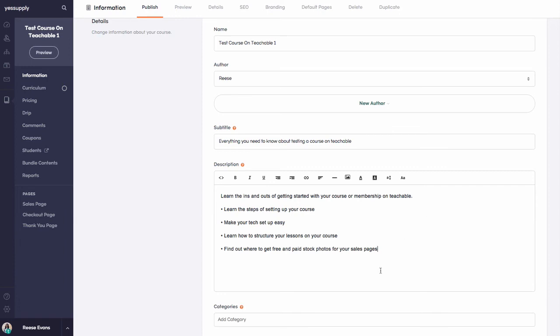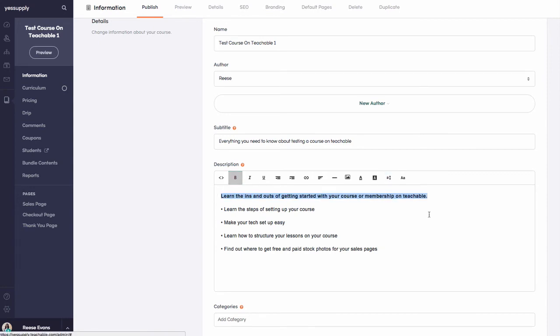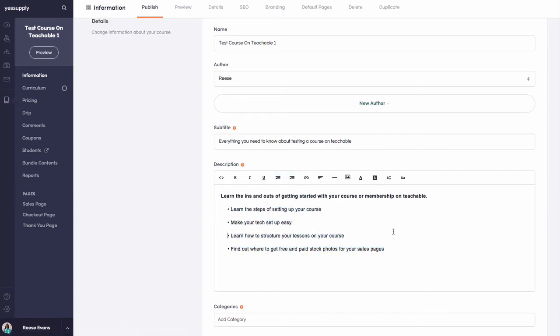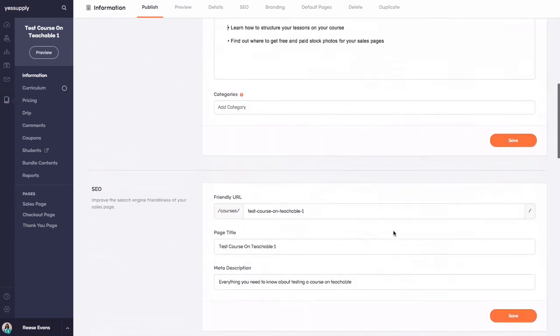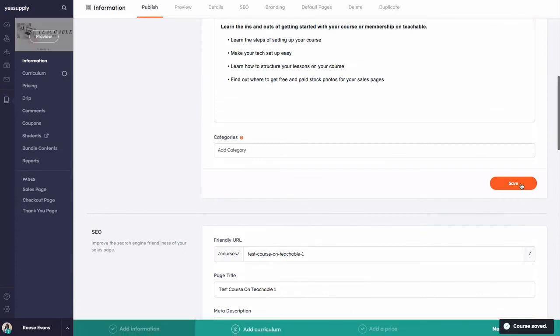If you need to update the text in any way—maybe add some bold, change the font size, or highlight anything—you'll see all the tools are here to do that. I may just indent this to make it look nicer, and then I'm going to click the Save button below.